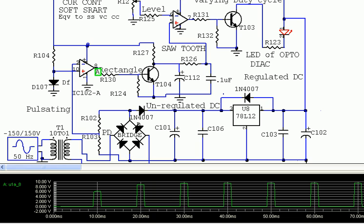Welcome to this session on zero cross detection. If our supply frequency is 50 Hz, that is 50 cycles per second, then T = 1/f = 1/50 = 0.02 seconds = 20 milliseconds. That means one cycle is 20 milliseconds and the half cycle is 10 milliseconds. We'll see in a typical simulation software how to achieve zero voltage switching — that means every 10 milliseconds, how do we get zero voltage pulses.